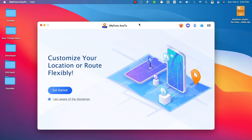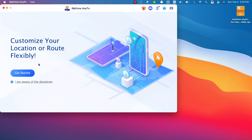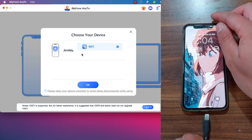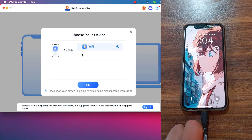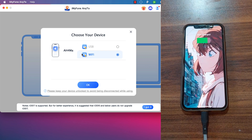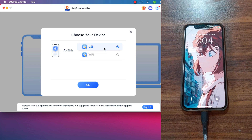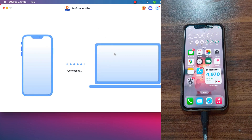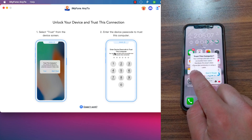Once open, the first thing you'll do is accept the disclaimer and hit Get Started. Here, select your device — it supports both iOS and Android. One feature I like is that you can connect your iOS device over Wi-Fi without a USB cable. Since I'm using iOS, I'll select iOS. Connect your device to your Mac. You can select USB or Wi-Fi — I'll select USB. Hit OK, enter your Mac password, and hit Enter. If you see a Trust alert on your iOS device, click Trust.